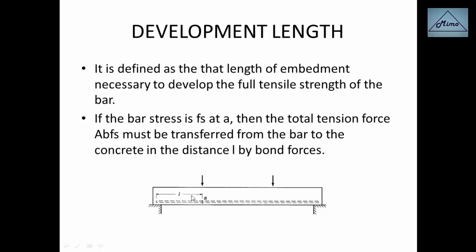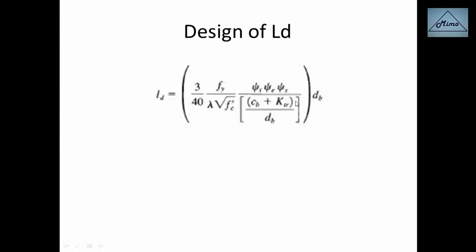Other factors that influence development length include type of concrete, cover distance, bar spacing, and transverse reinforcement. In the design, we are going to use the formula according to ACI code.